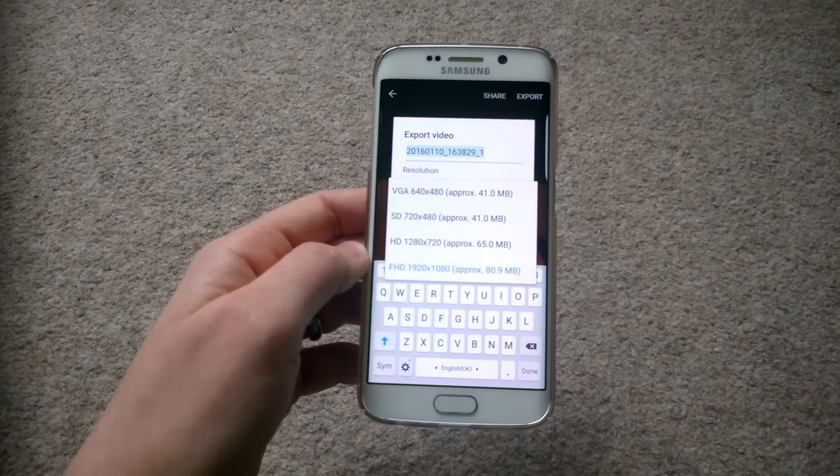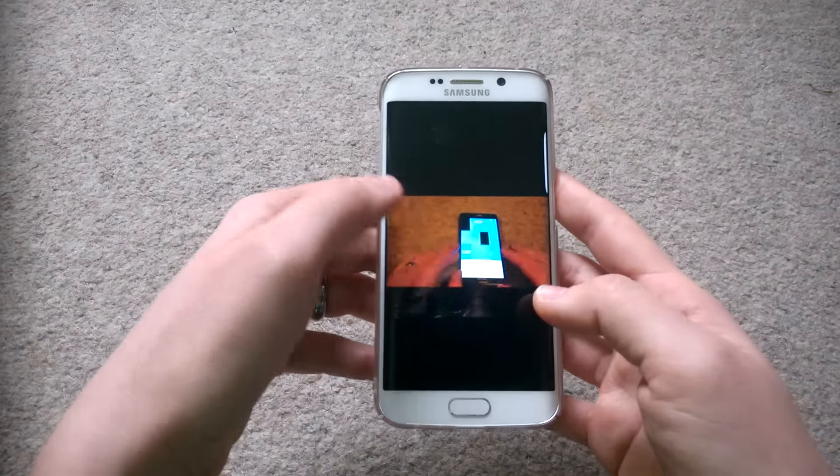That's the default editor. If you want more functions, you can download an additional video editor. You can also export your file, rename it, and choose the resolution. It shows how much space each version will take, and you also have the option to share the video.